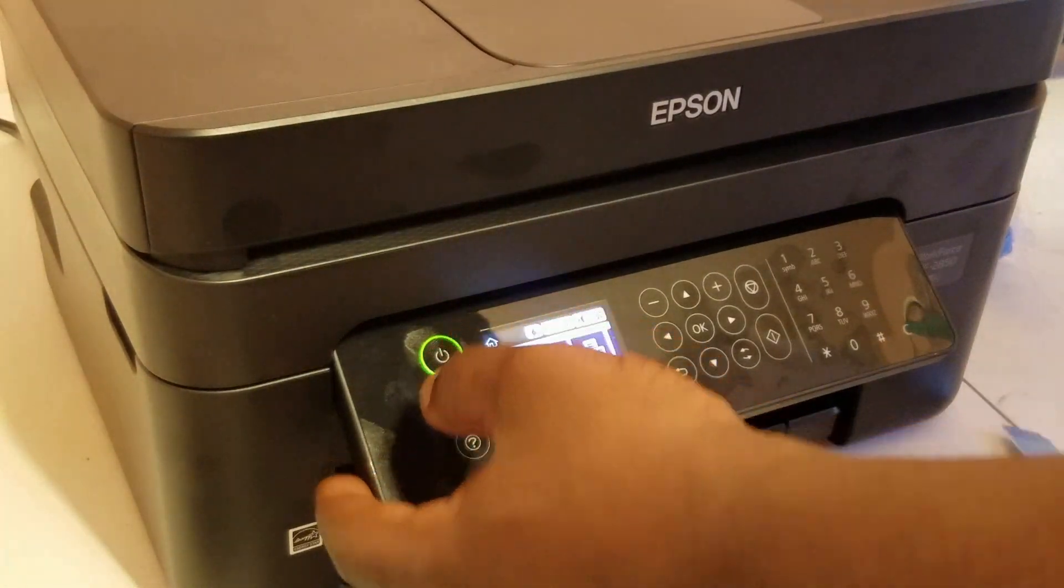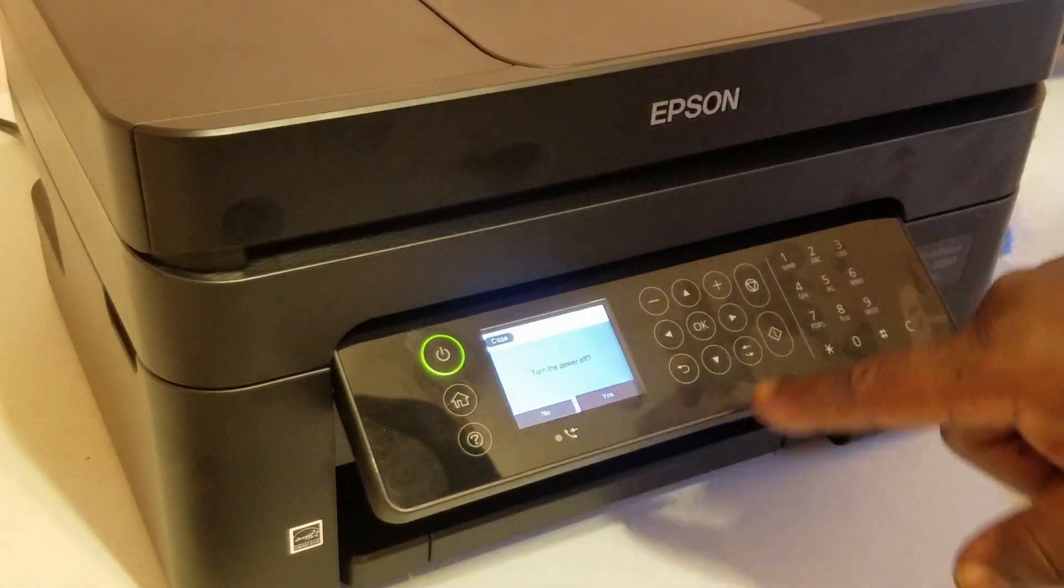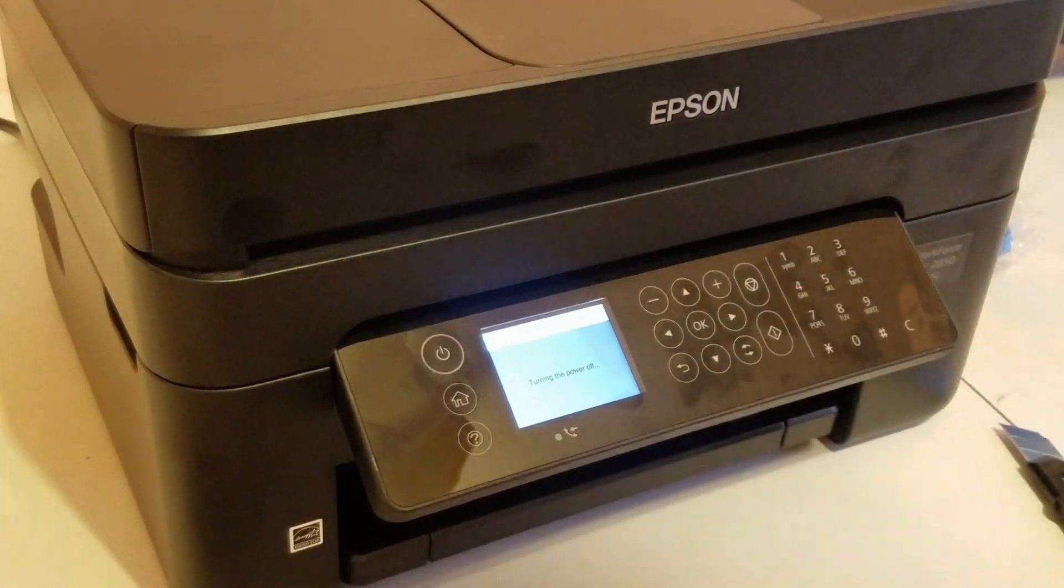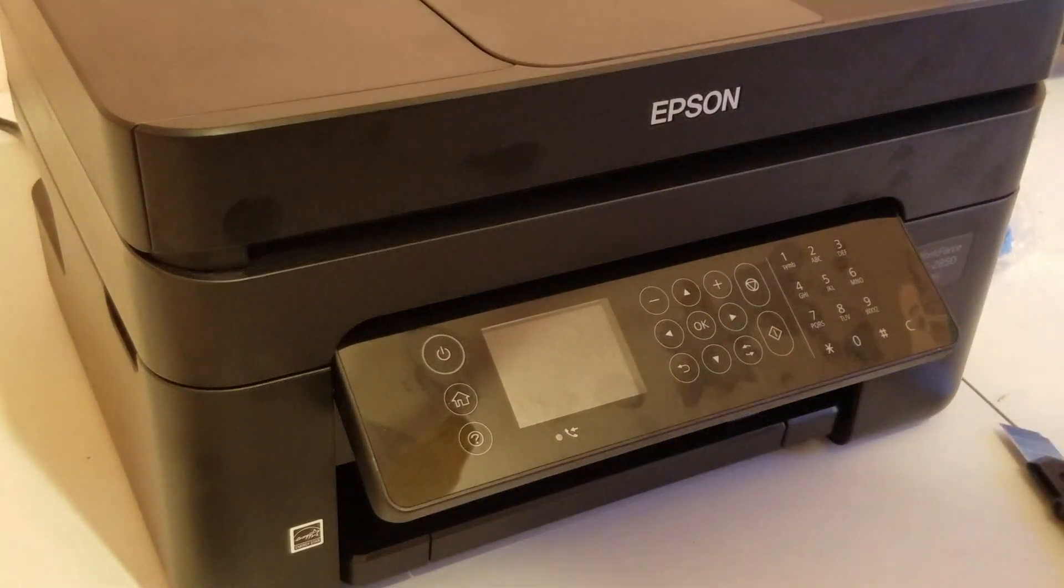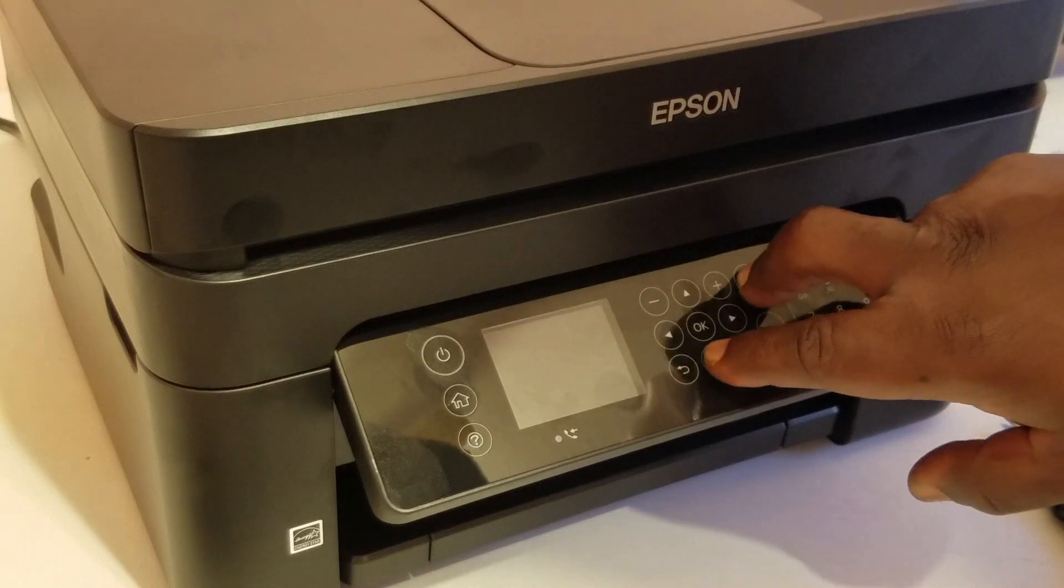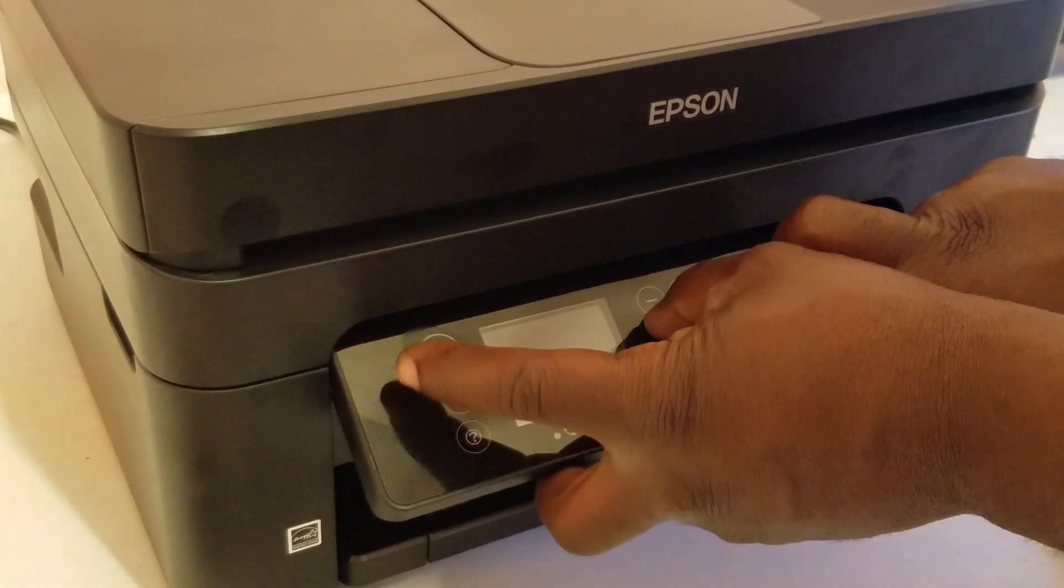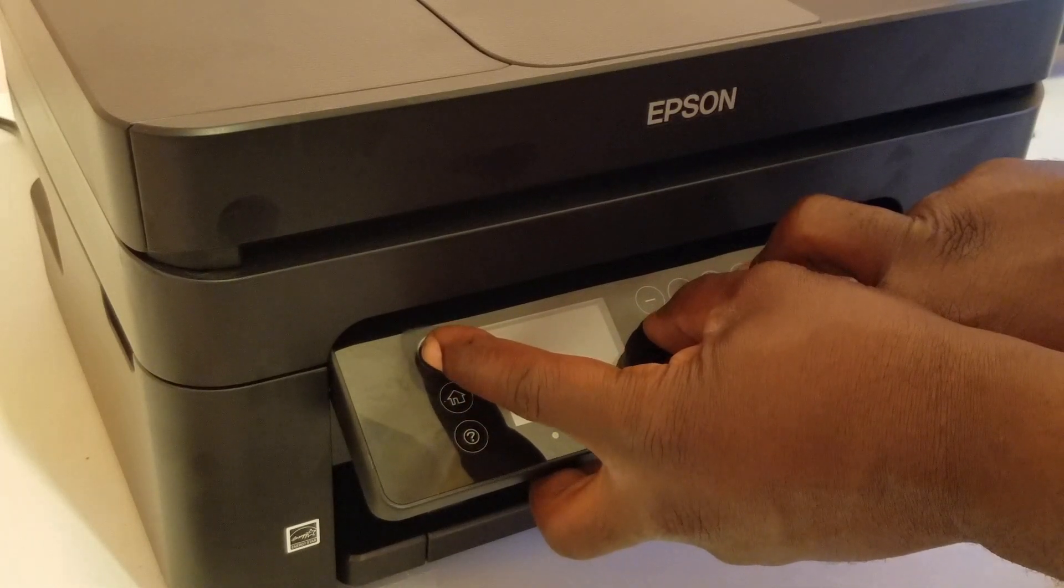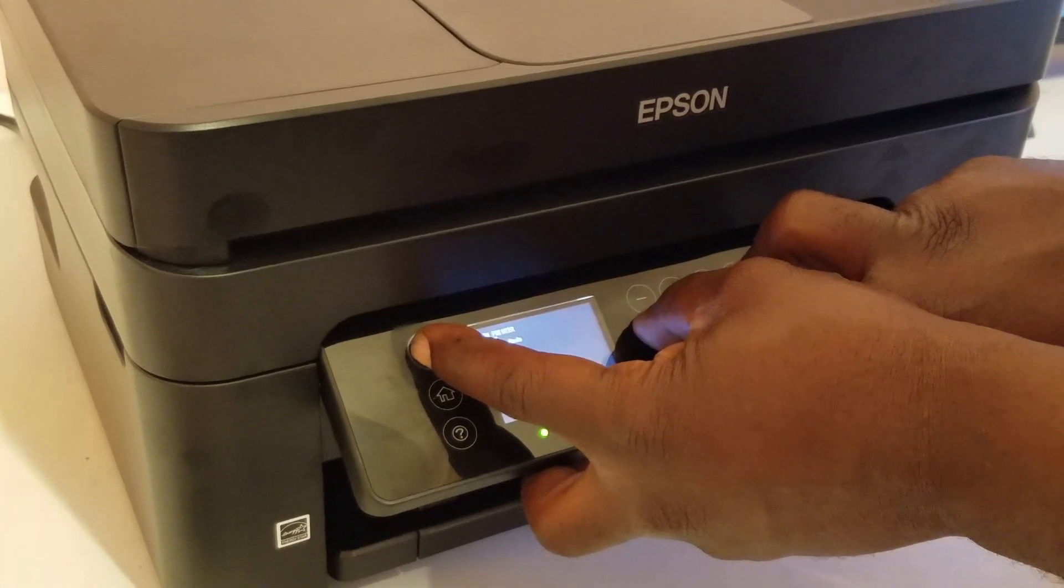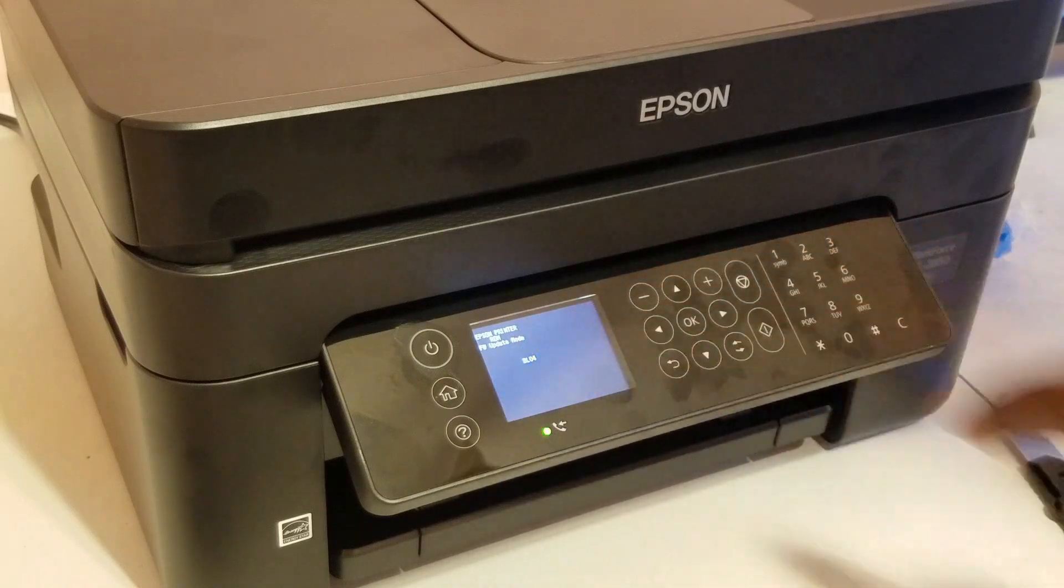First thing you want to do is turn the printer off. And click on yes. So we're going to hold down the cancel, down arrow, the left arrow, and then we're going to hold down the power button. We're going to hold that down until you get into the Epson printer update mode or firmware update mode.